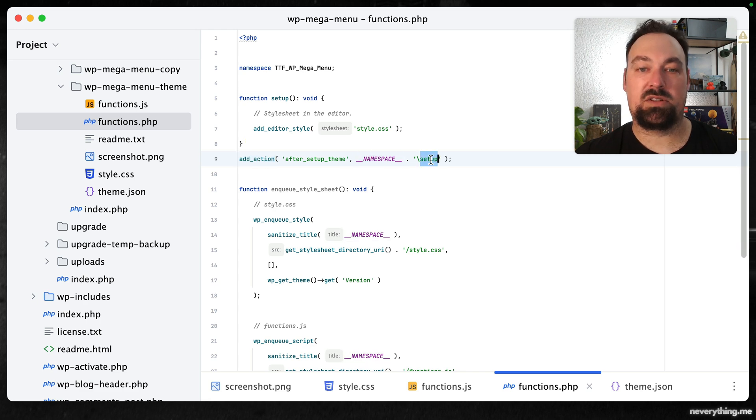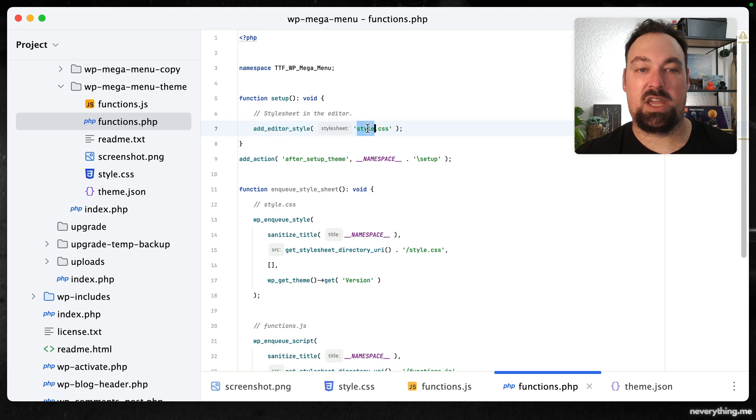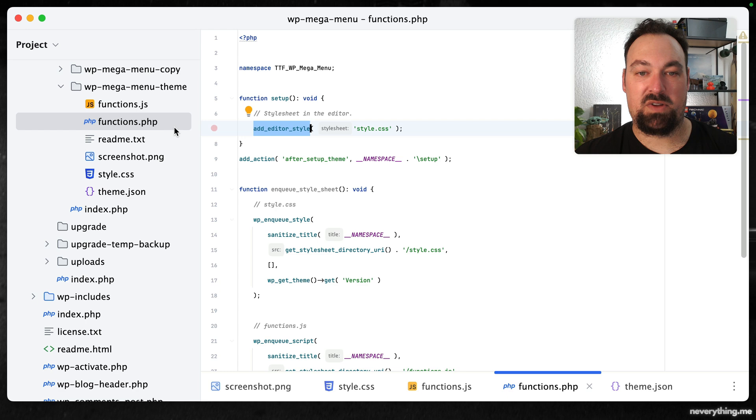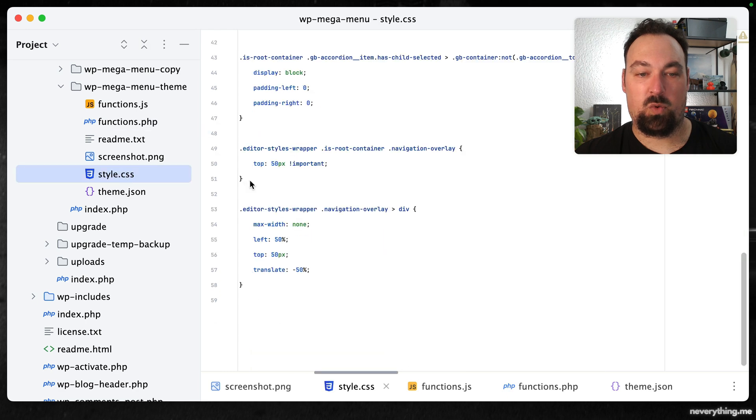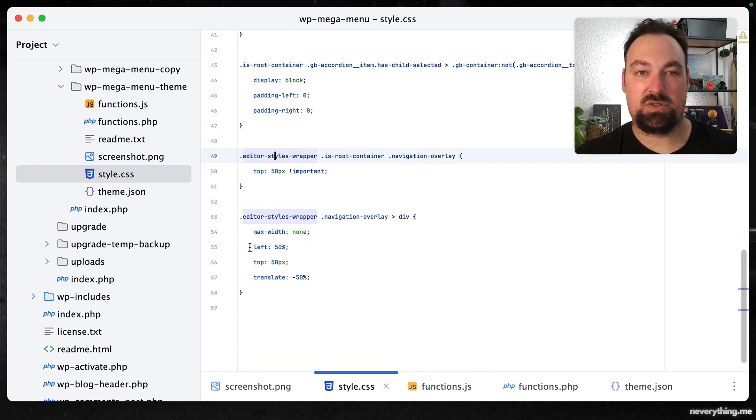We want to make sure that our style sheet, the style.css, is actually loaded in the editor as well. That's because we added a bunch of styles specifically for the editor so it actually becomes usable there as well.